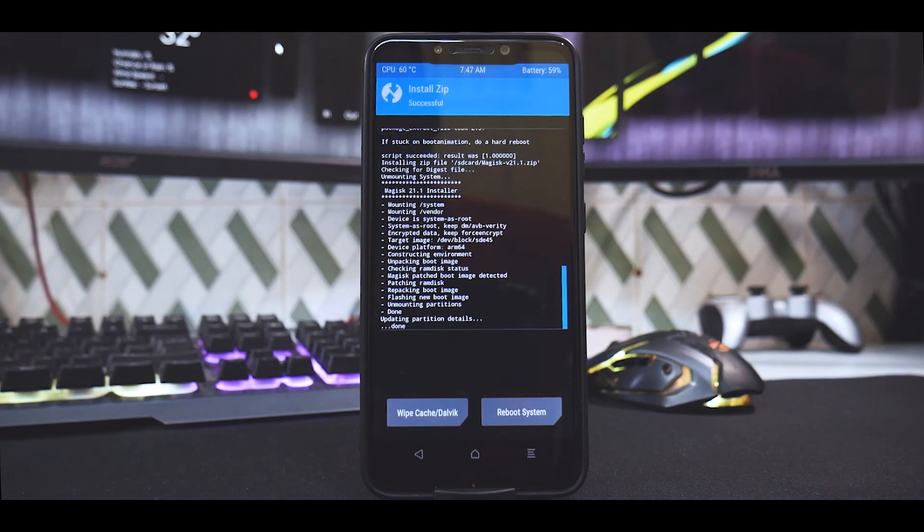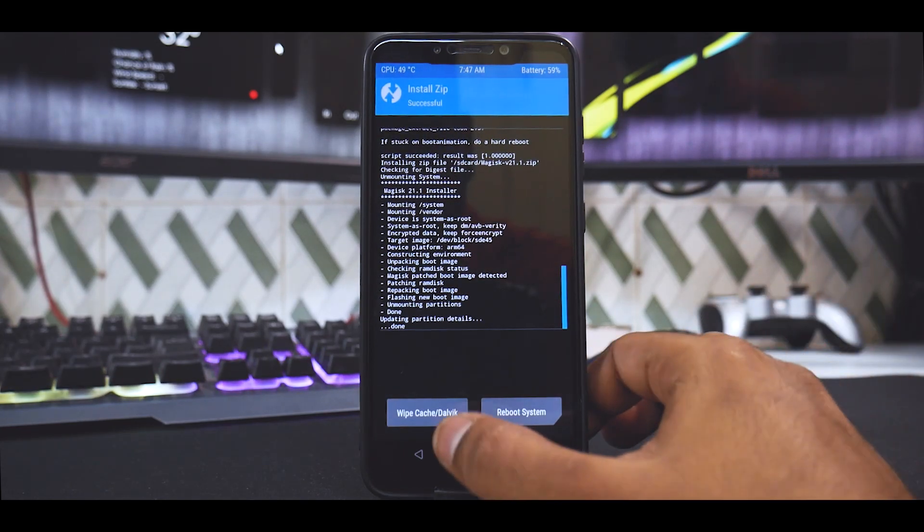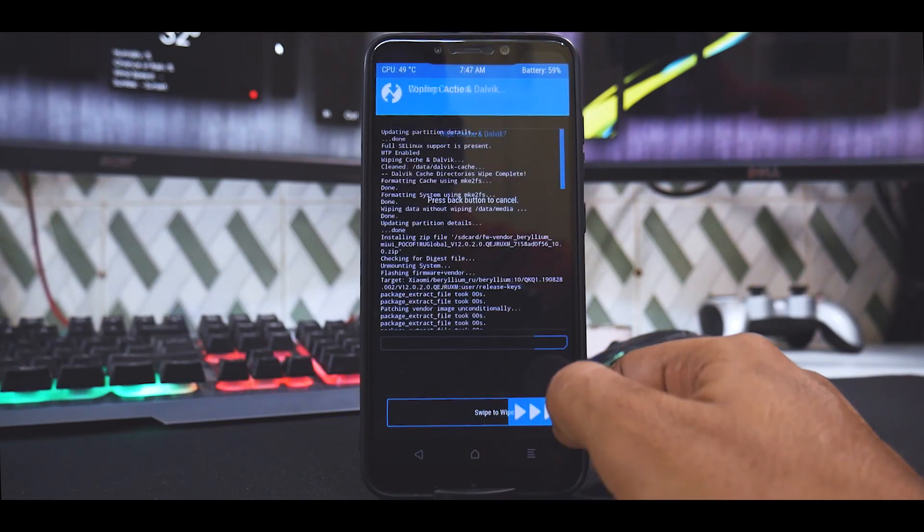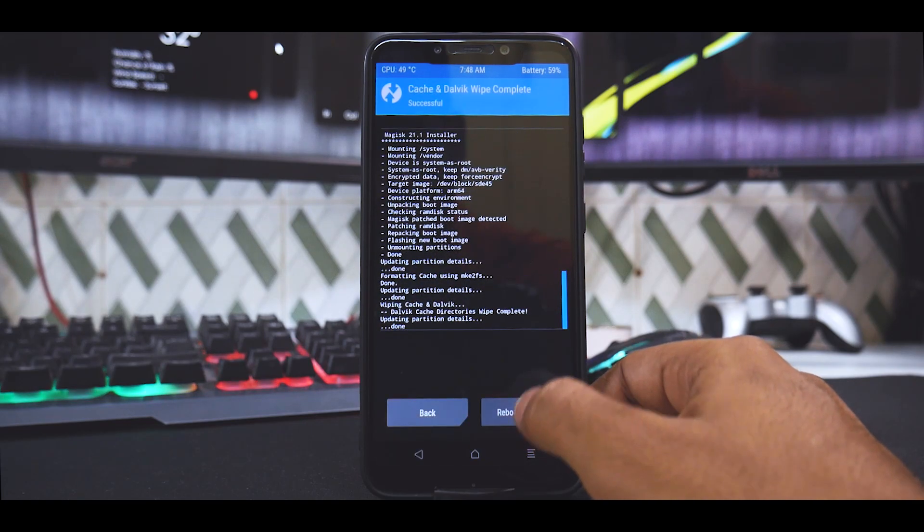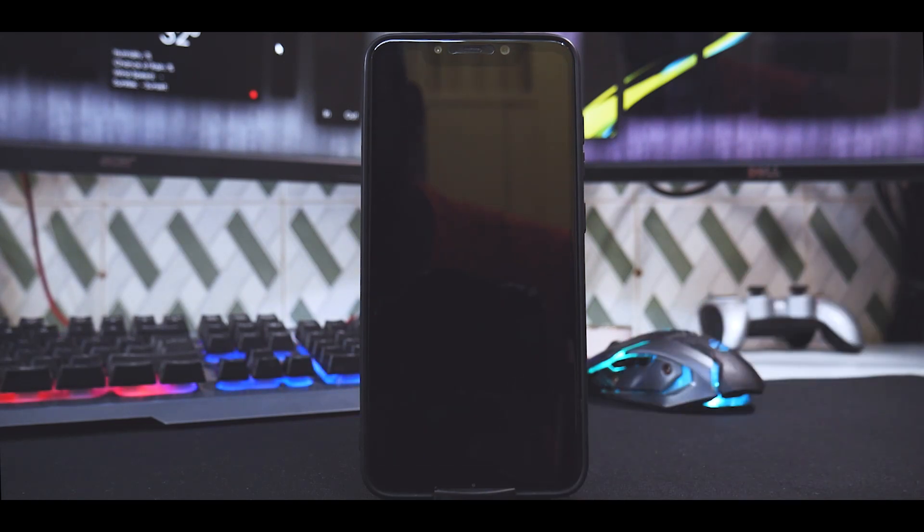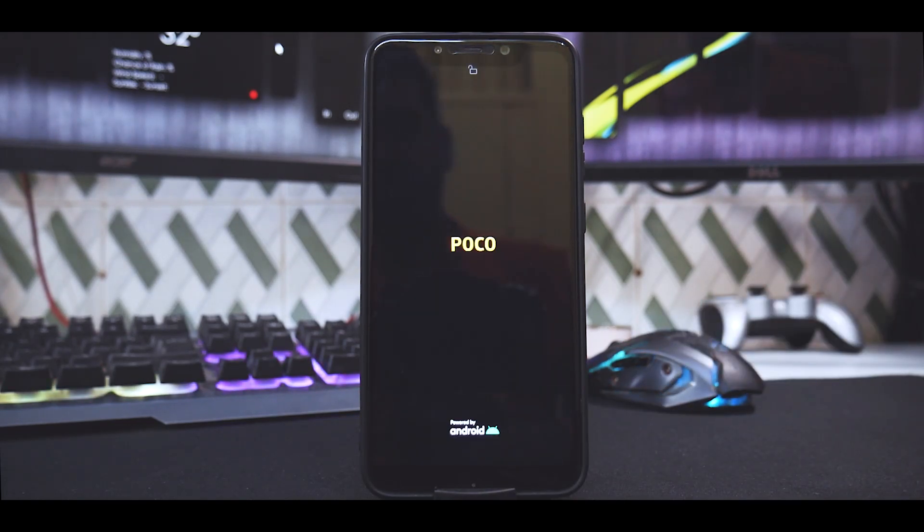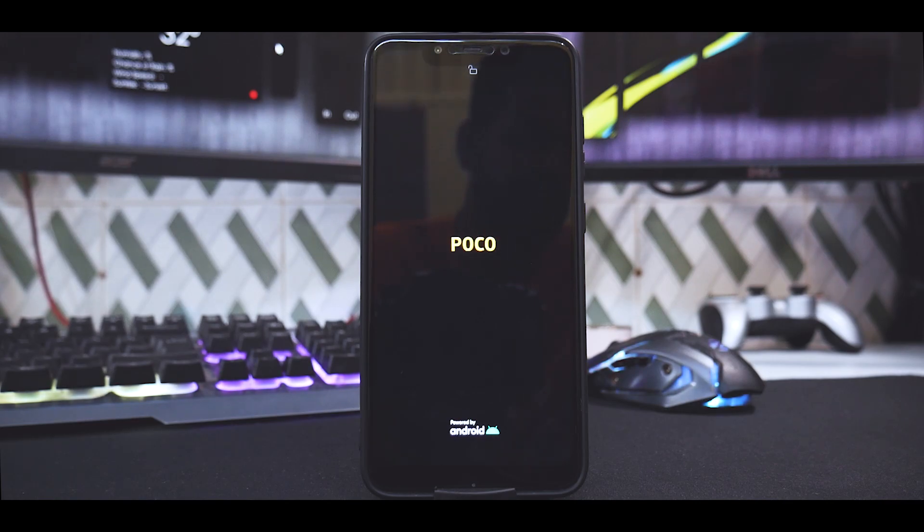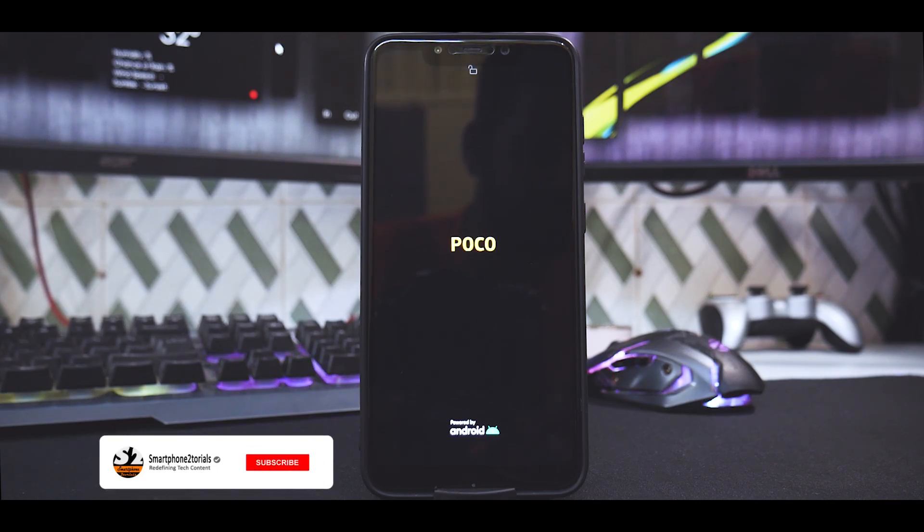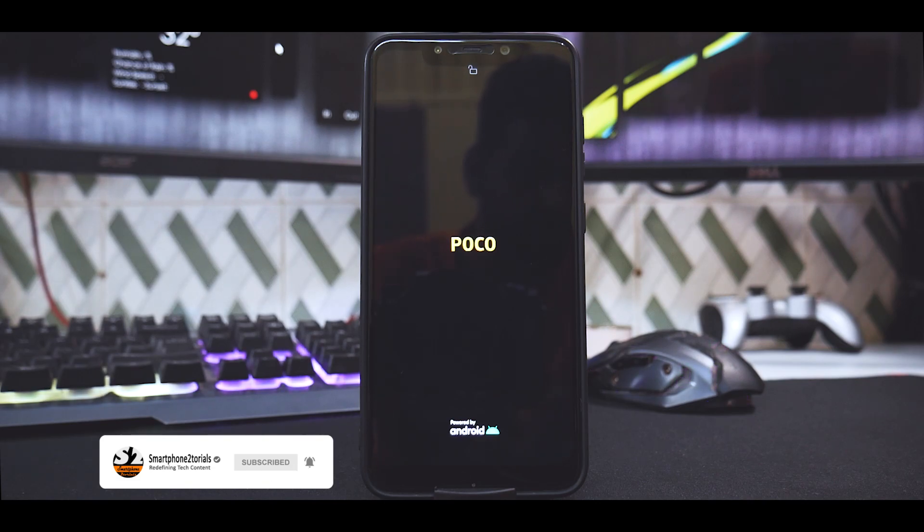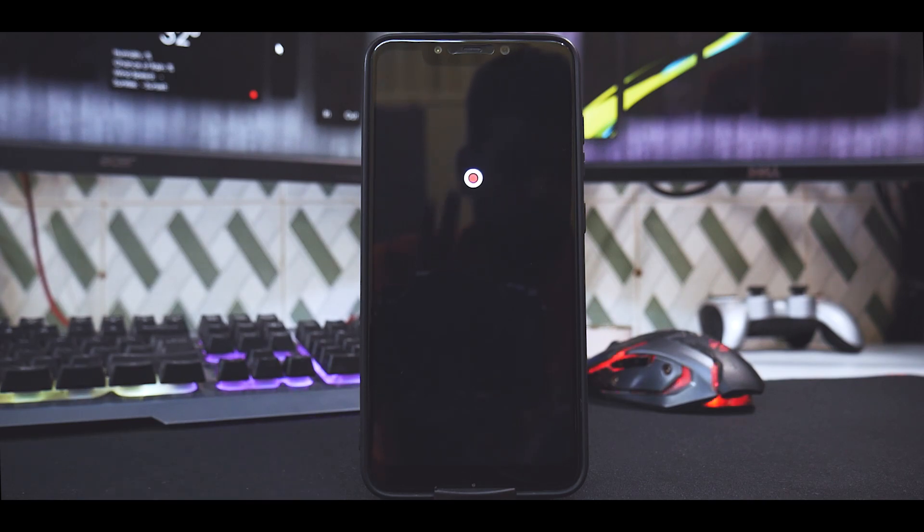As you can see, everything is flashed. So just wipe cache in Dalvik and reboot system. Now the first boot will take anywhere between two to three minutes, so please be patient while that happens. It is mentioned in install notes that in case you see a boot loop, just go ahead and do a hard reset.